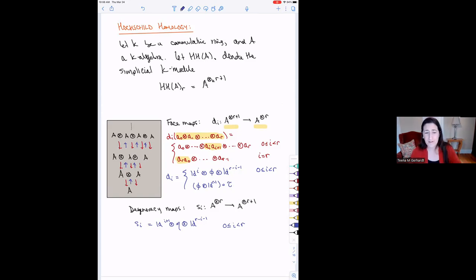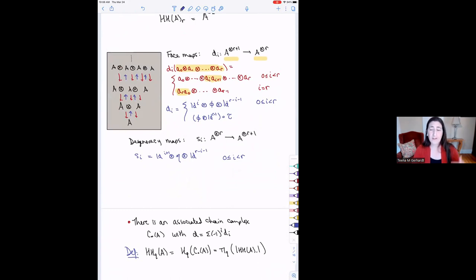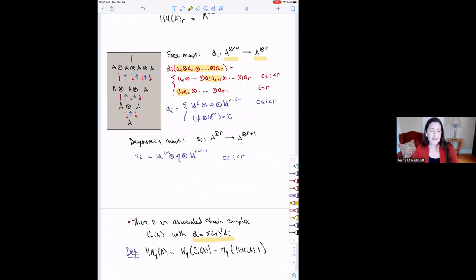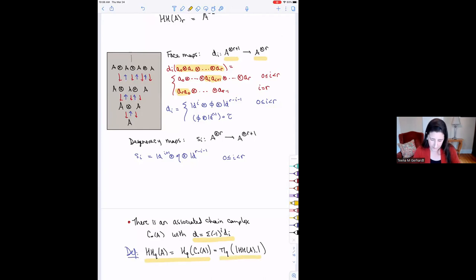Hochschild homology is defined as follows. I can get a chain complex from this simplicial object by taking the alternating sum of the face maps, which squares to zero. Hochschild homology is the homology of that chain complex — that's a purely algebraic way of thinking about it. The Dold-Kan correspondence says I could also think of it as the homotopy groups of the geometric realization of the simplicial object. So those are two different ways of characterizing what these Hochschild homology groups are.